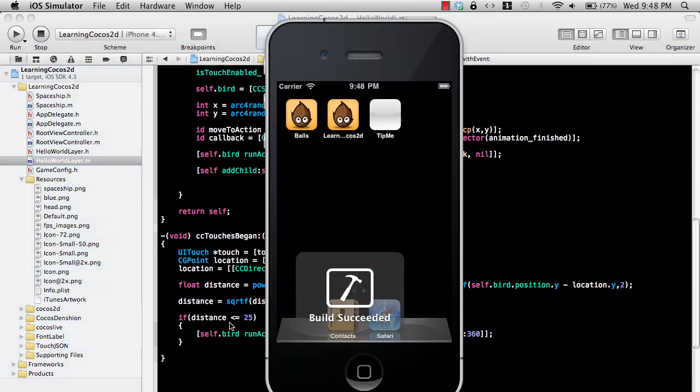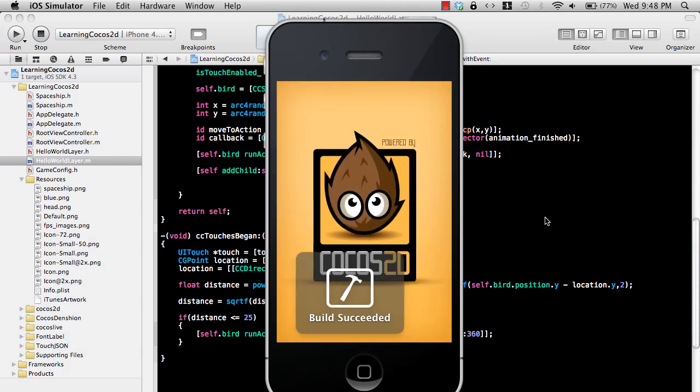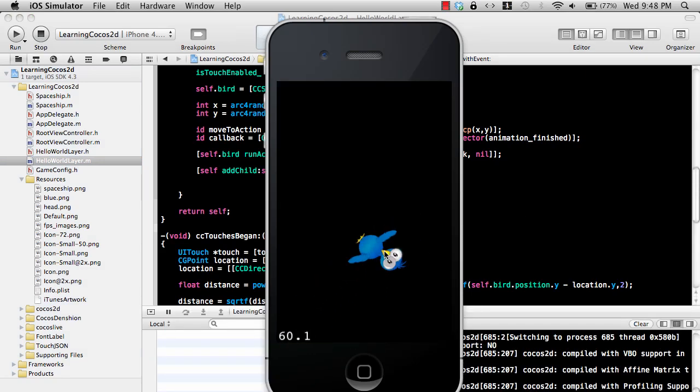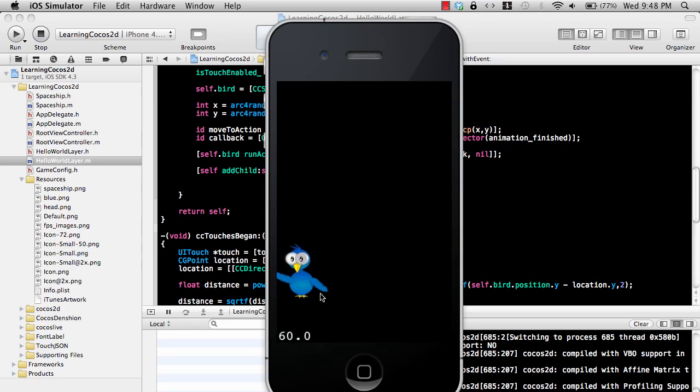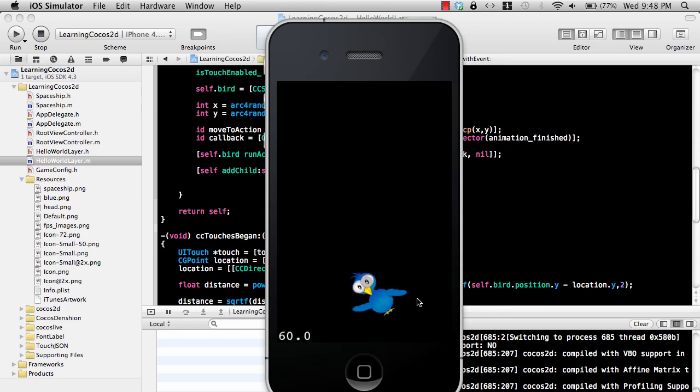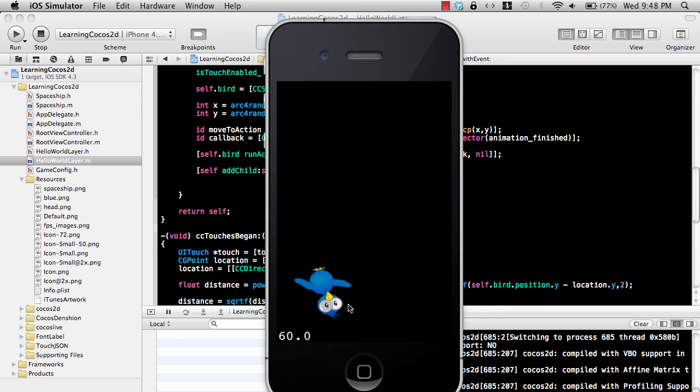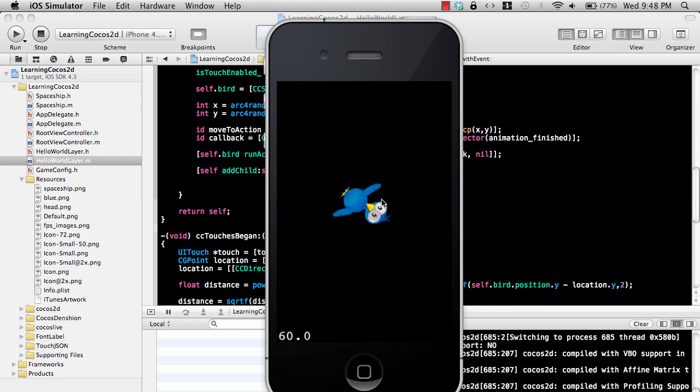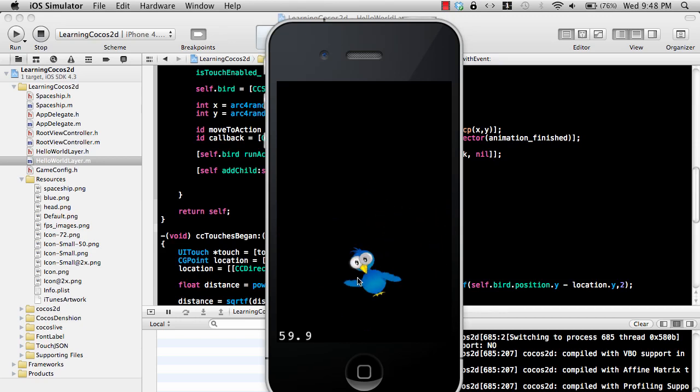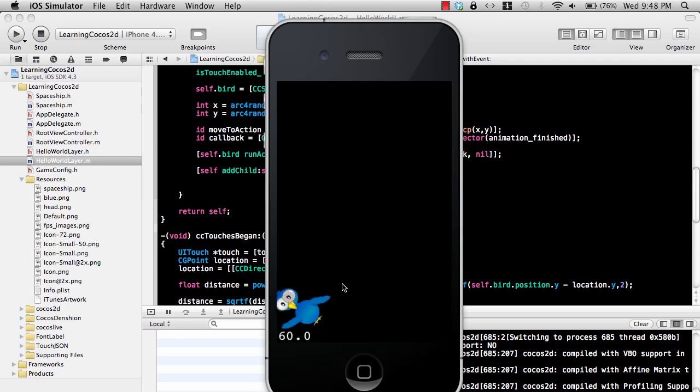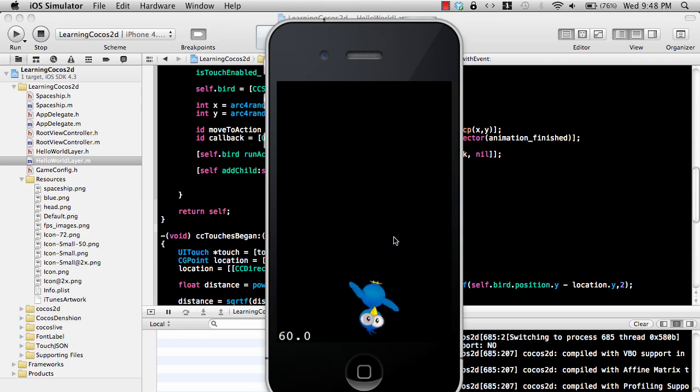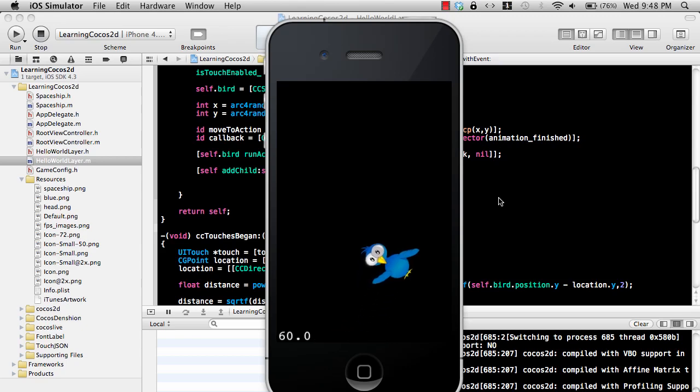All right, let's run this. So now whenever I click on the bird, you can see whenever I click the bird it starts rotating, feeling dizzy. So that's pretty much it. You've created kind of like a game where when the user clicks on the bird, it detects that the bird is actually clicked, and it rotates. Pretty cool, right?